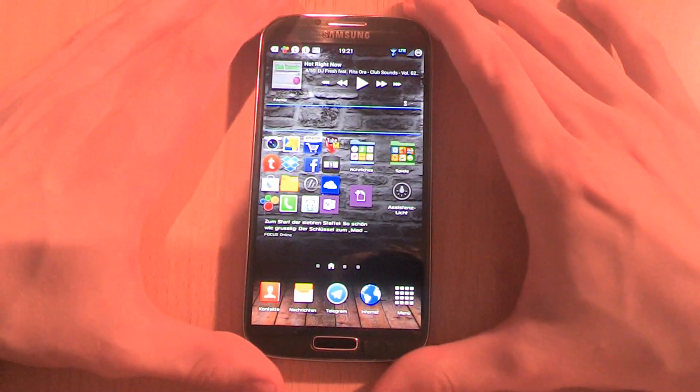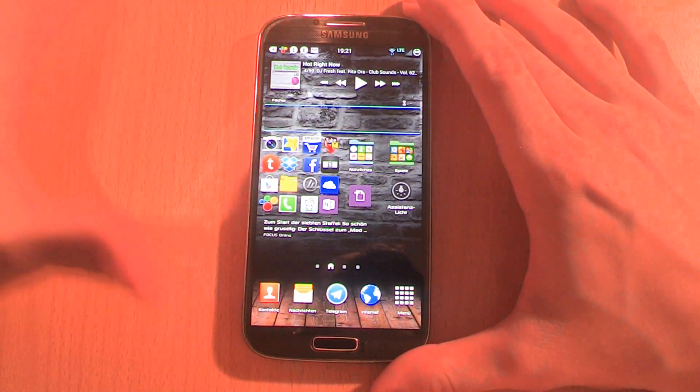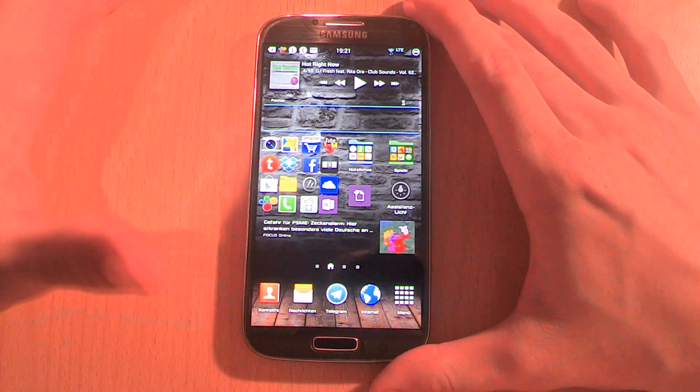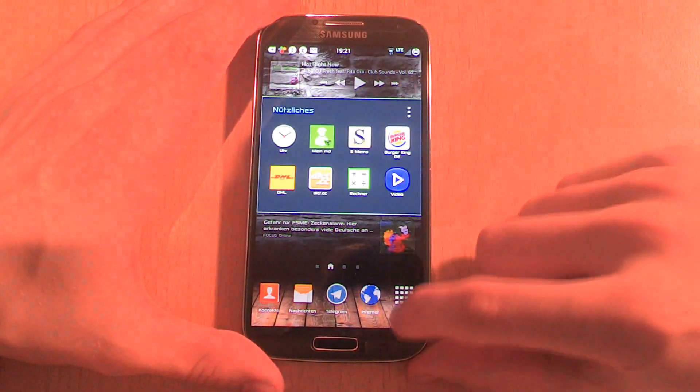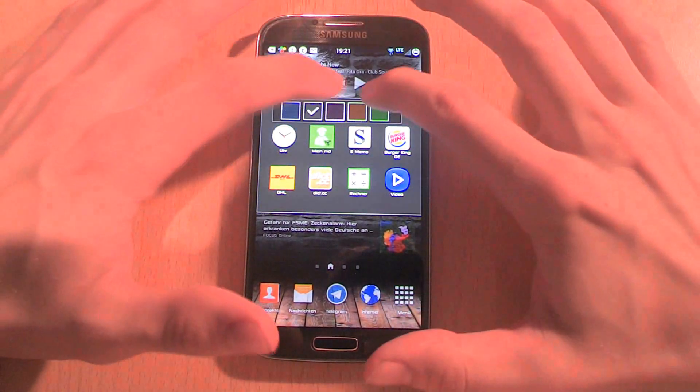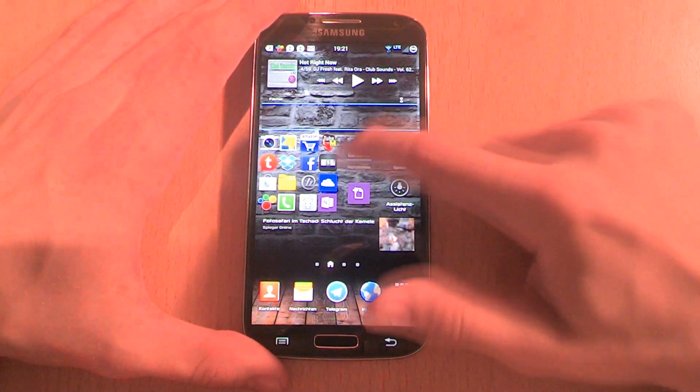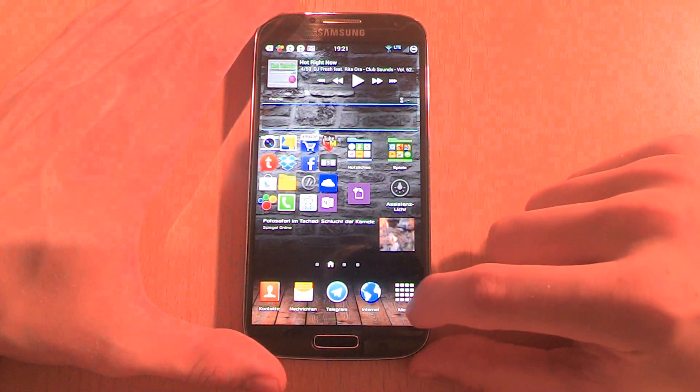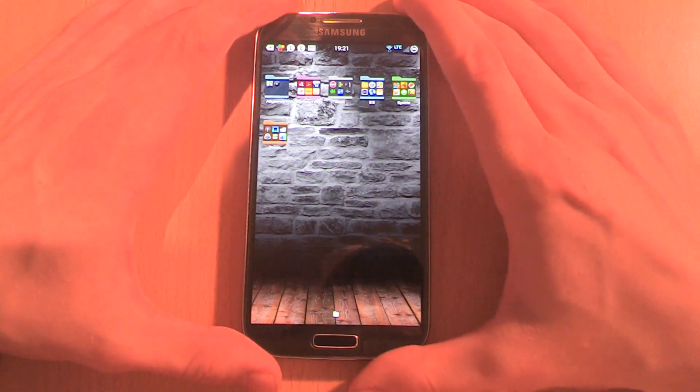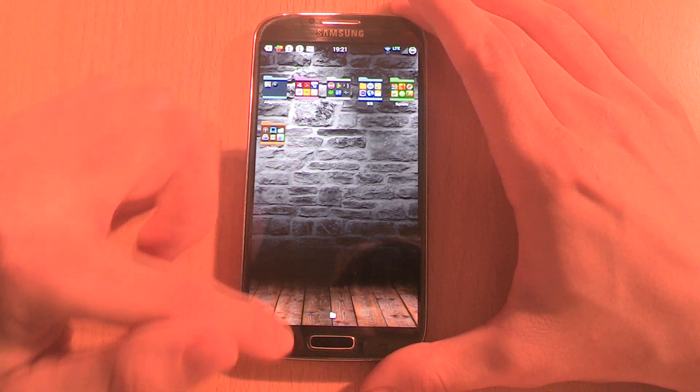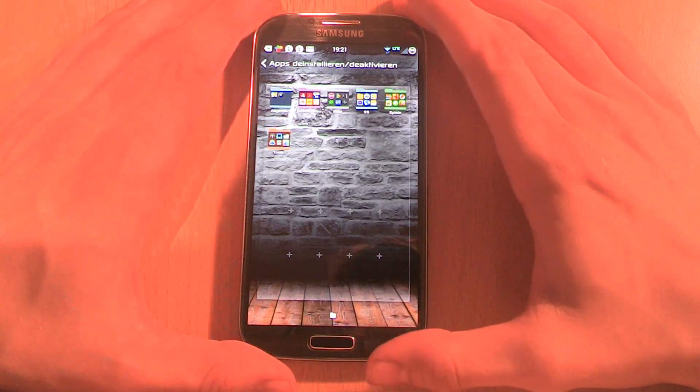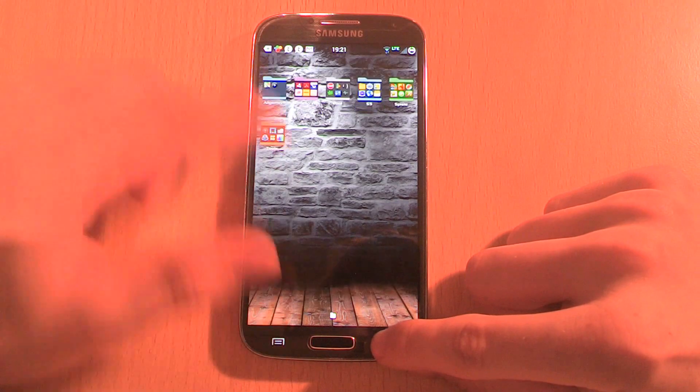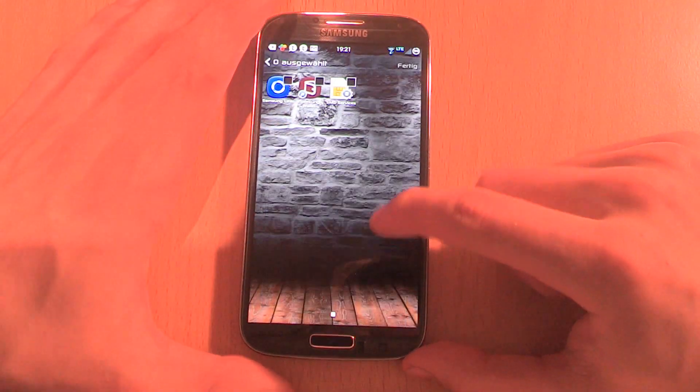The first one I want to show you is the S5 launcher. One new feature is that you can change the color of the folders and the design of the folders is also different. Also, one more new thing is that you're again able to deactivate apps and disable them so they don't show in the app drawer anymore.